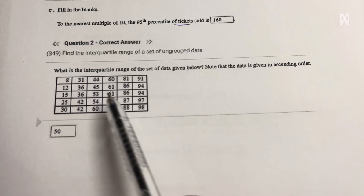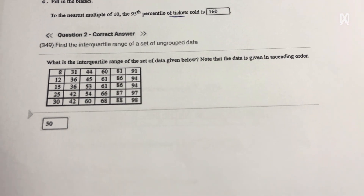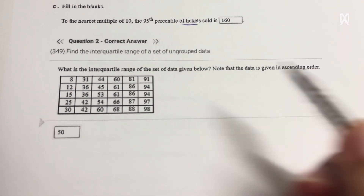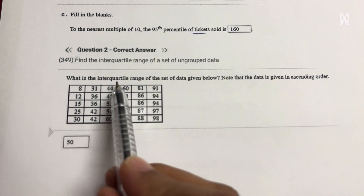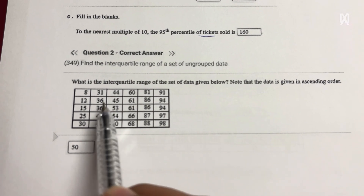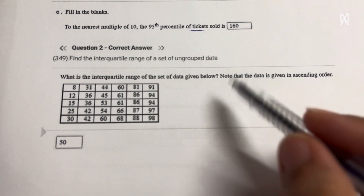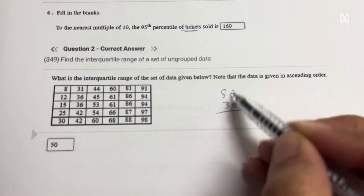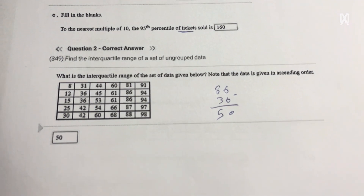Question two: he wants the interquartile range for this set of data. The interquartile is the third quartile minus the first quartile. So this is cut into half. The first quartile is 36, and the third quartile is 86. So 86 minus 36 is 50. My interquartile range is 50.